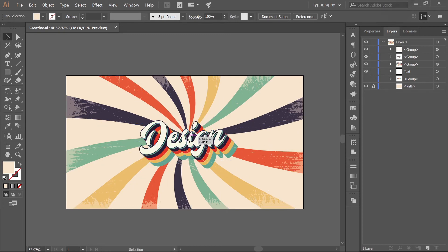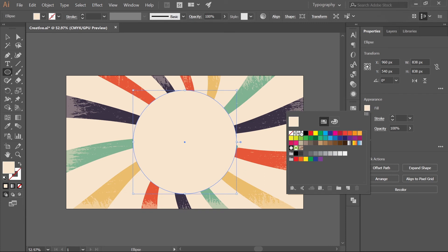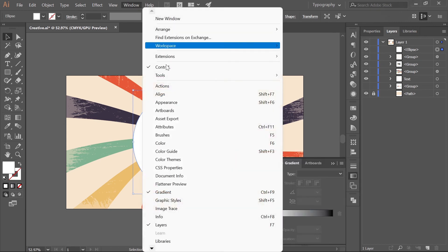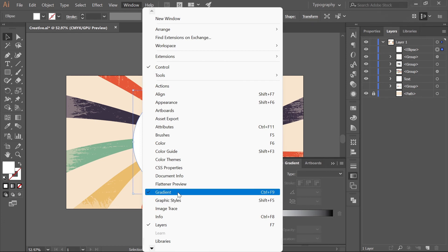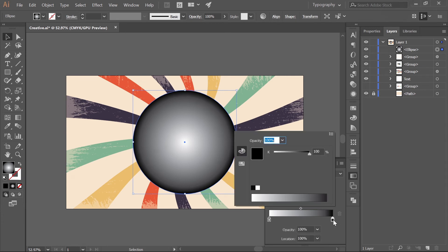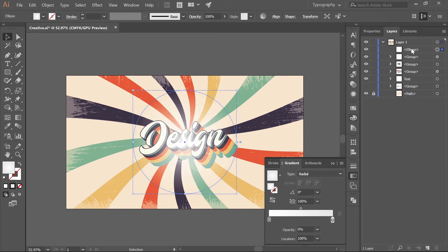The last element is a circle, which is crucial for this design. Go to the Rectangle tool and select Ellipse, or hit L. Hold Ctrl/Cmd+Shift to make a perfect circle, then align it to the center of the artboard. In Properties, set the fill to white. Open the Gradient panel (Window > Gradient) and set the type to Radial. Double-click the first color stop and pick white; select the other stop and bring its opacity all the way to zero. Place the circle right below the text.